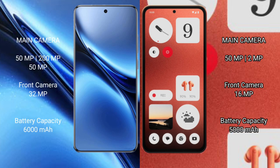The Vivo X200 Pro features a triple rear camera setup with 50MP plus 200MP plus 50MP lenses, and a 32MP front camera. The Nothing CMF Phone 1 has a dual rear camera setup with 50MP plus 2MP, and a 16MP front camera.